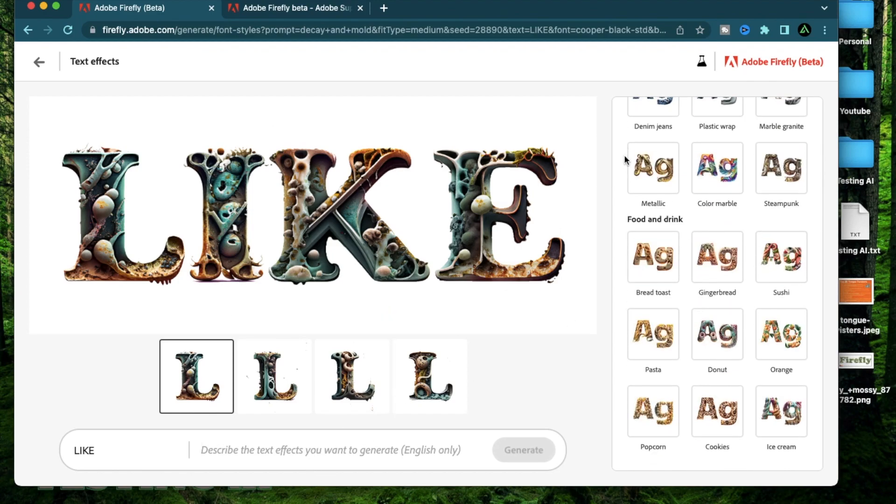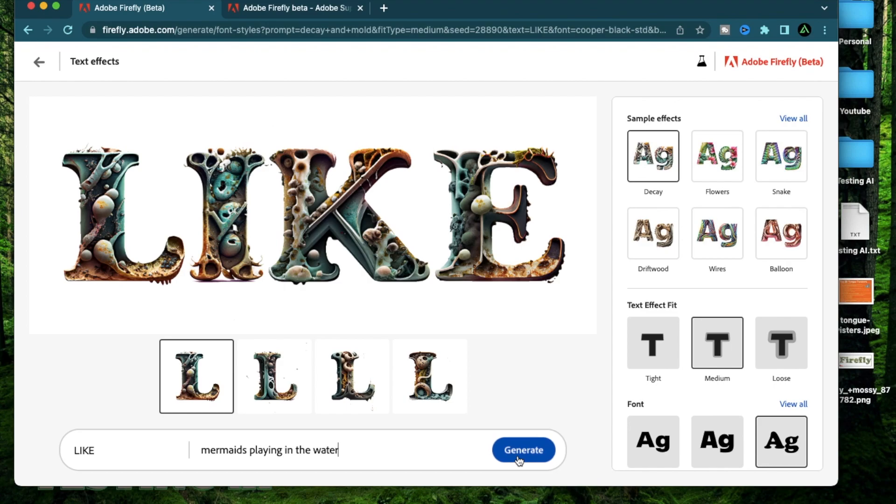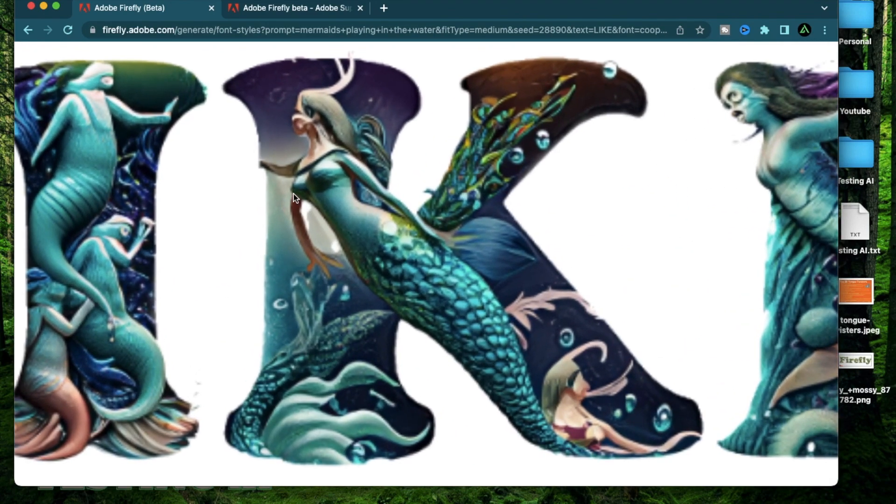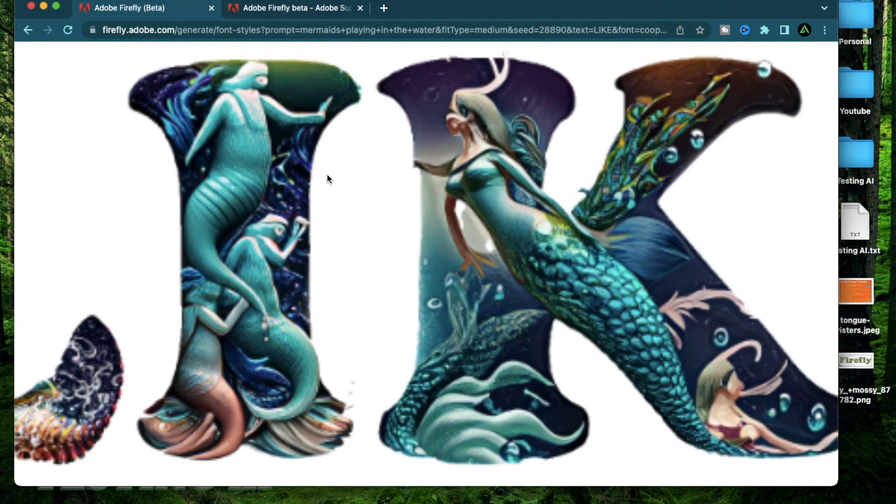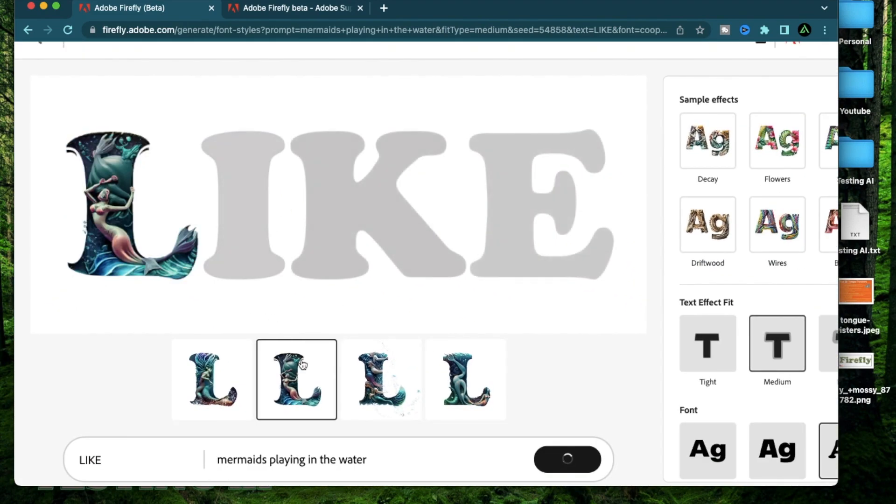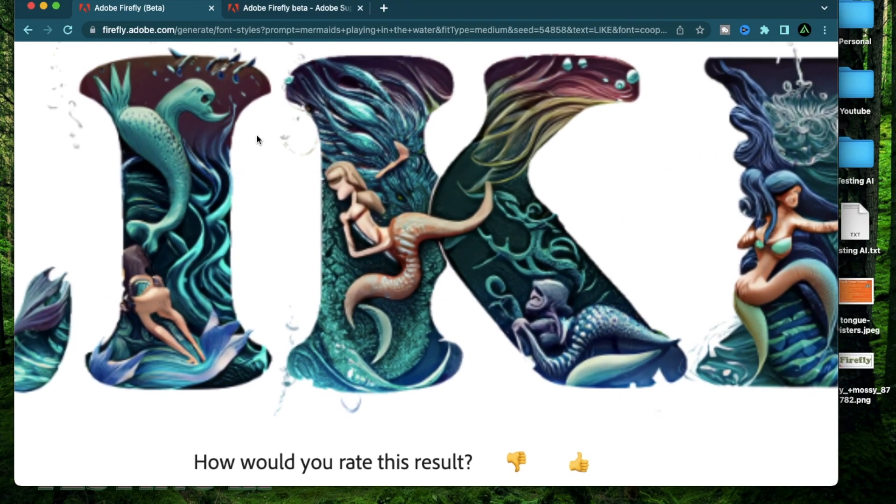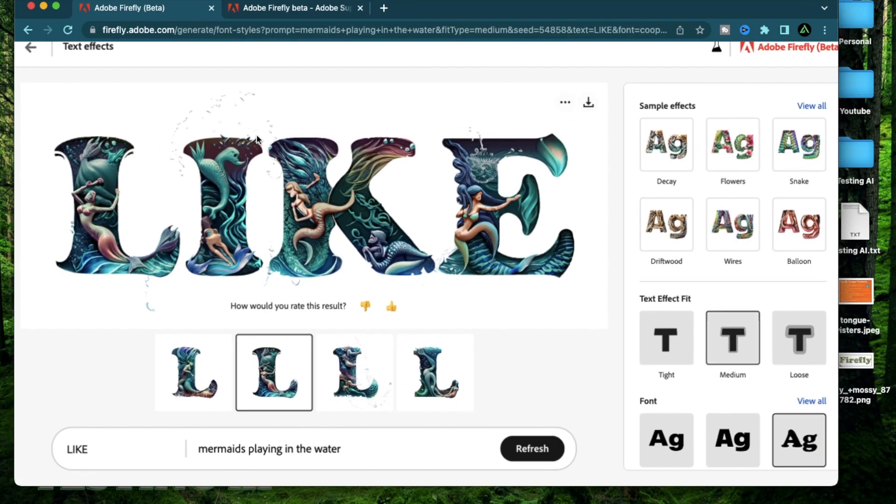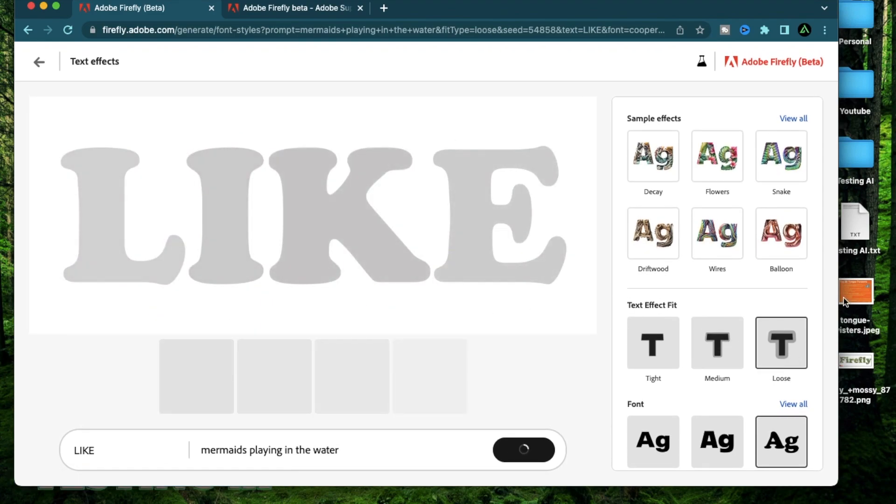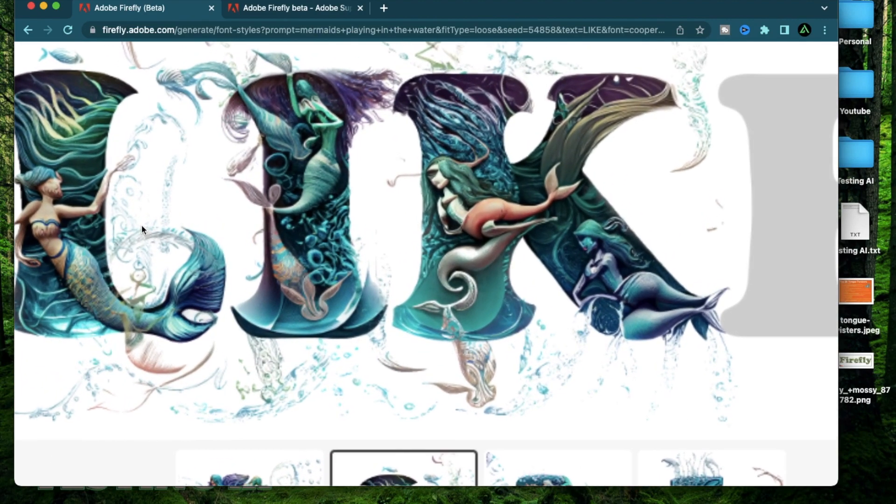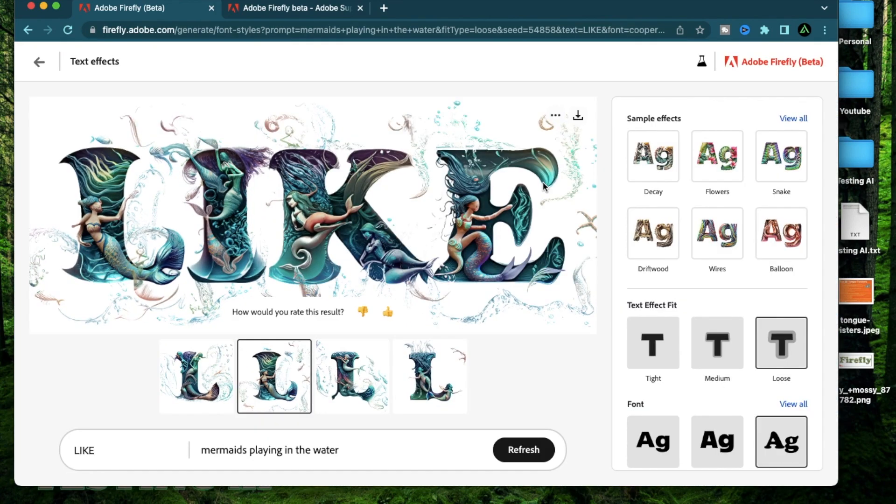You can add something long like, let me say, mermaids playing in the water and click generate. I see some issues with the faces here. I don't think this is a good generation. Let me try the second one. Alright, I see some splashes of water coming out of the word. Let me now change this to loose. So the looser the text effect fit is, the more things that are going to pop out of the picture. So you see there's a lot more things coming out of the words now than before. So that is what the loose fit does.